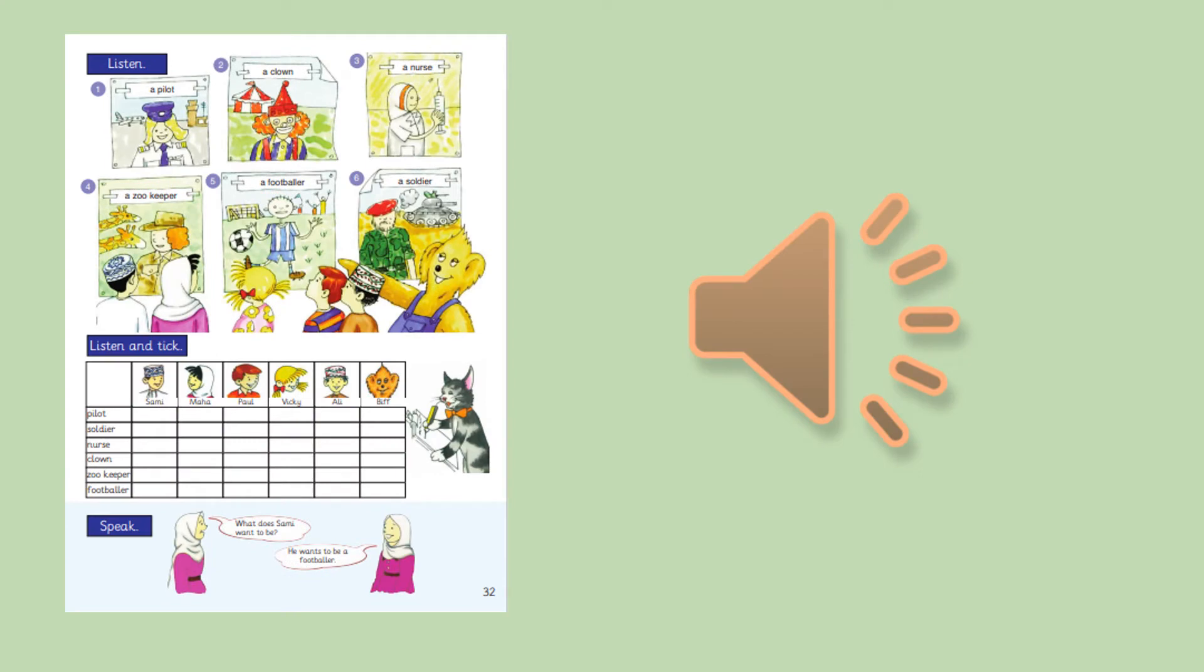Listening 4.4. Sammy, what do you want to be? I want to be a footballer. I want to play football.